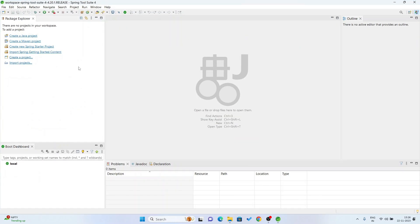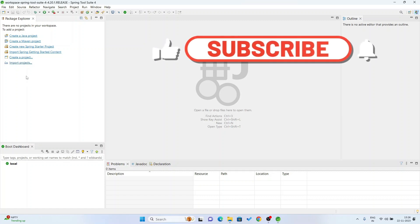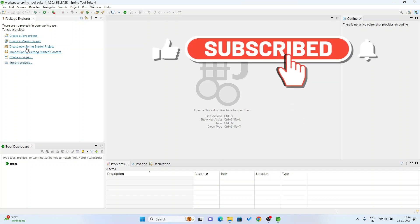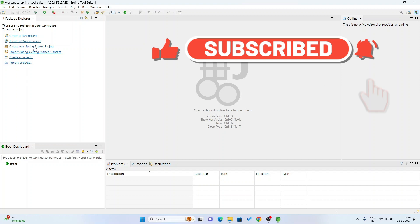Now Spring Tool Suite is installed on my PC. Here you can see options to create a Java project, create a Maven project, create a new Spring Starter project, import Spring getting started content, and create or import your project. Now I am going to create a new Spring Starter project — click here.